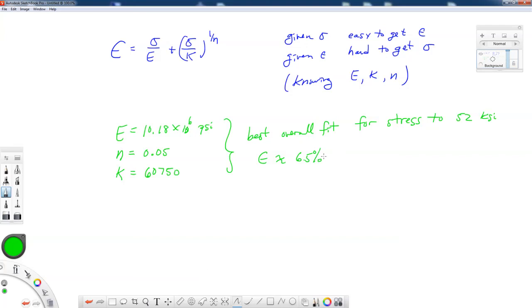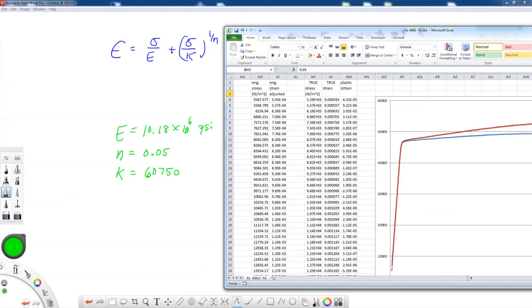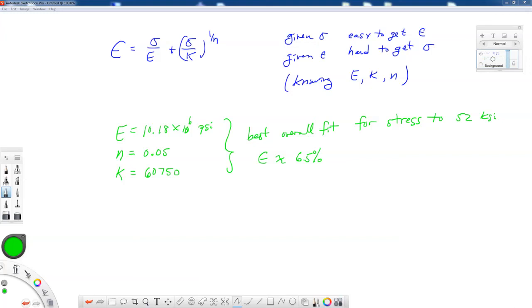Alright so let me go ahead and write that down on this page. We're going to go with n equal to 0.05 and we're going to go with our k as 67,750. This is a best overall fit to a stress of about 52 ksi and a corresponding strain of about 6.5%, which is pretty good. It's a pretty fair amount of strain. Now if I didn't think I was going to have as much as 2 or 3% plastic strain, and you may not, well then what I would do is I would go back and I would fit this data so that it fits in this range. Alright so I think that's where we wanted to go with this part of it. In the next lecture I want to talk about something called Newton-Raphson iteration and how to program that into Fortran so that we can find out what our stresses are for a given strain level.